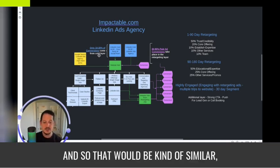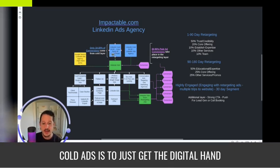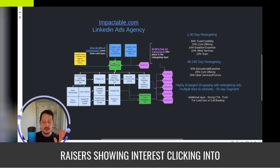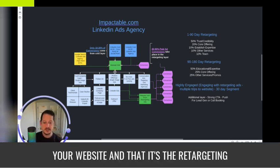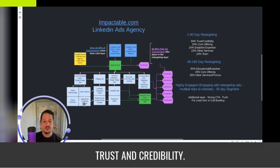I have another video that goes over the basics of retargeting strategy. I stressed that the only point of cold ads is to just get the digital hand raisers showing interest, clicking into your website, and that it's the retargeting layer's job to then get conversions, build trust and credibility.